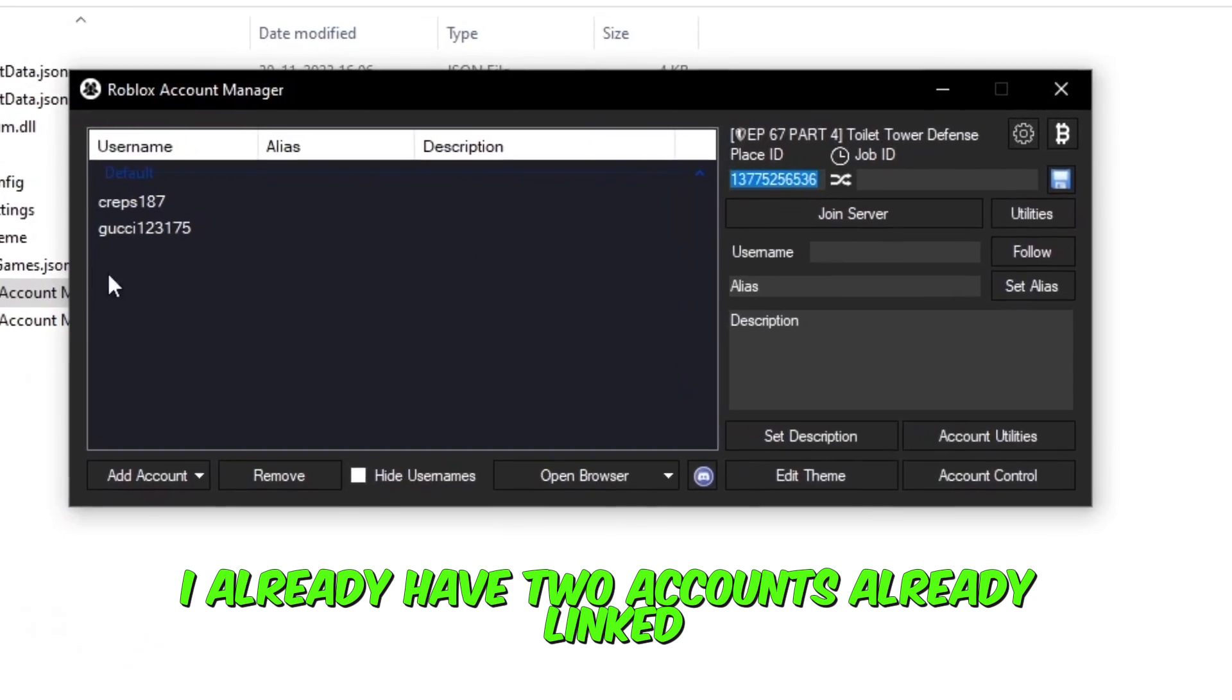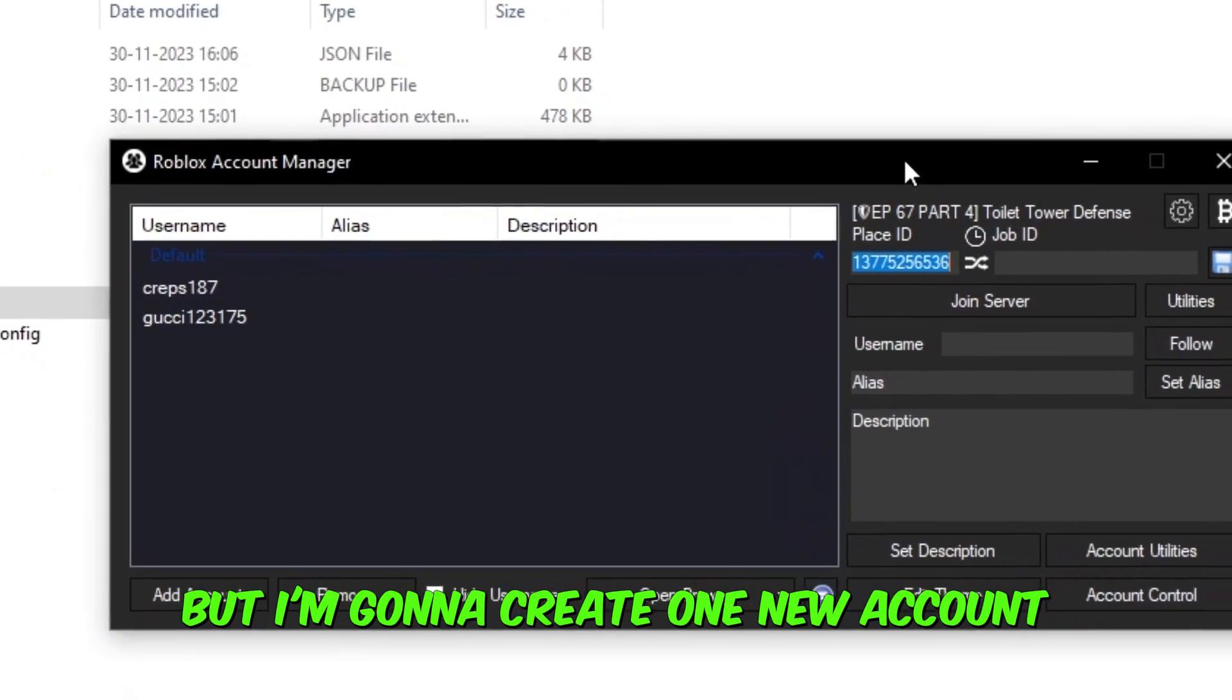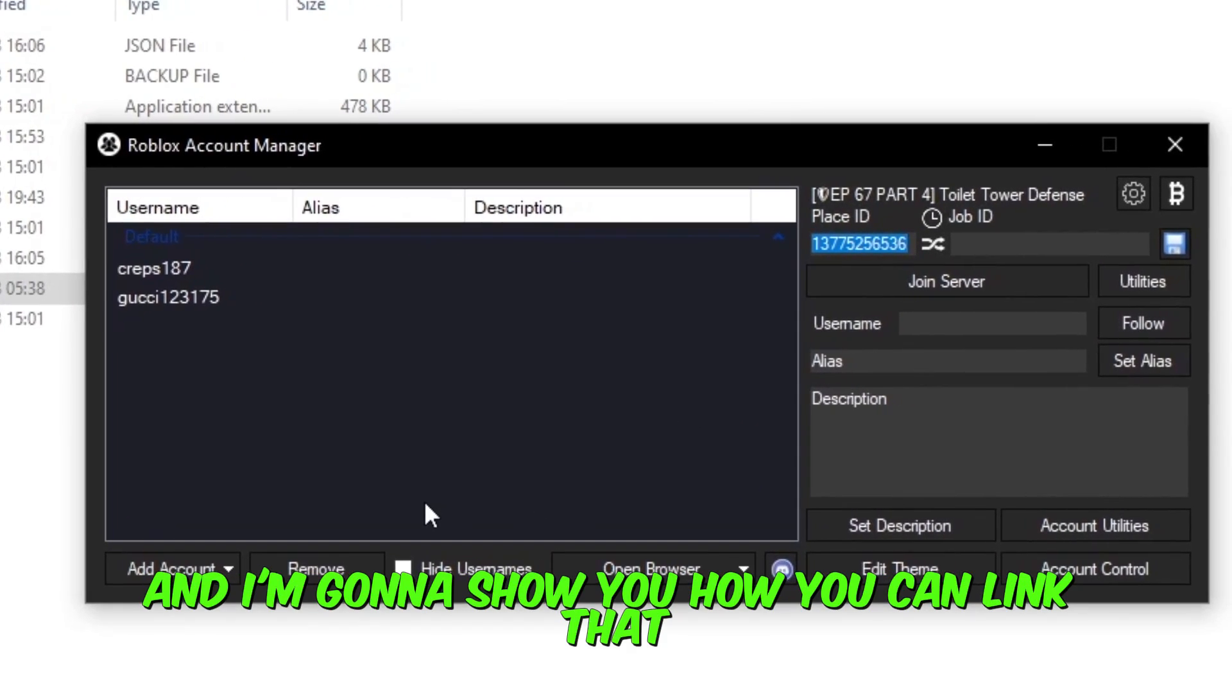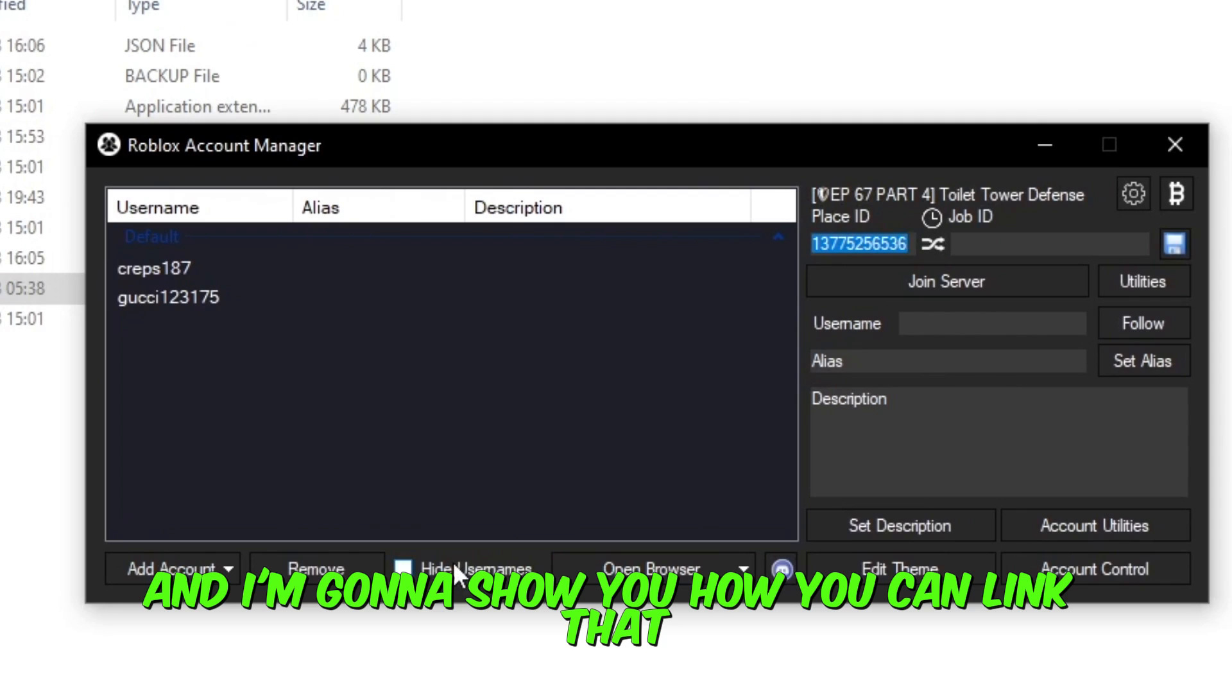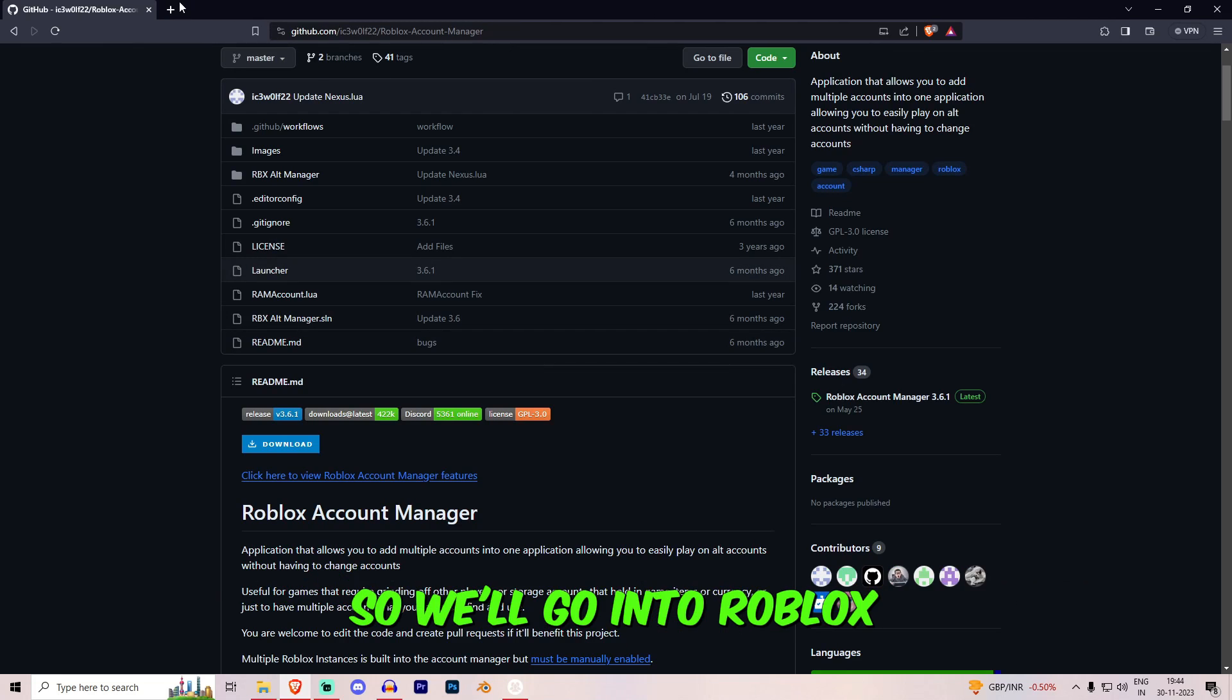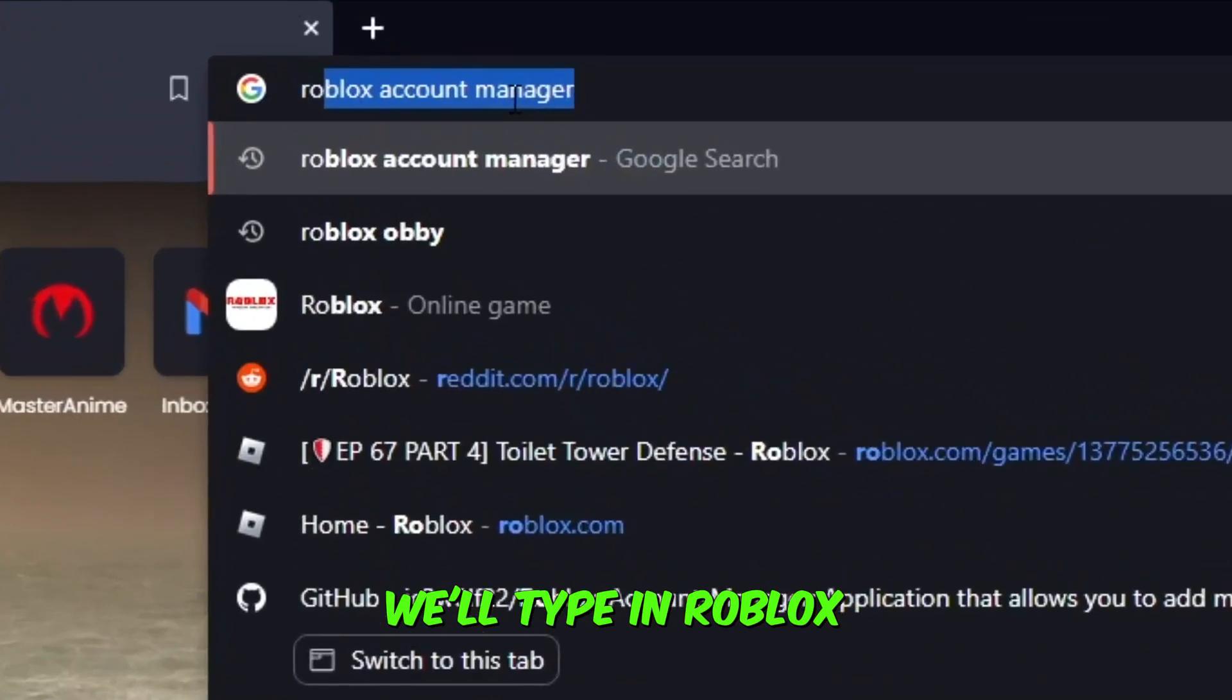I already have two accounts already linked, but I'm going to create one new account and I'm going to show you how you can link that and go inside the Roblox game you want to play. So we'll go into Roblox.